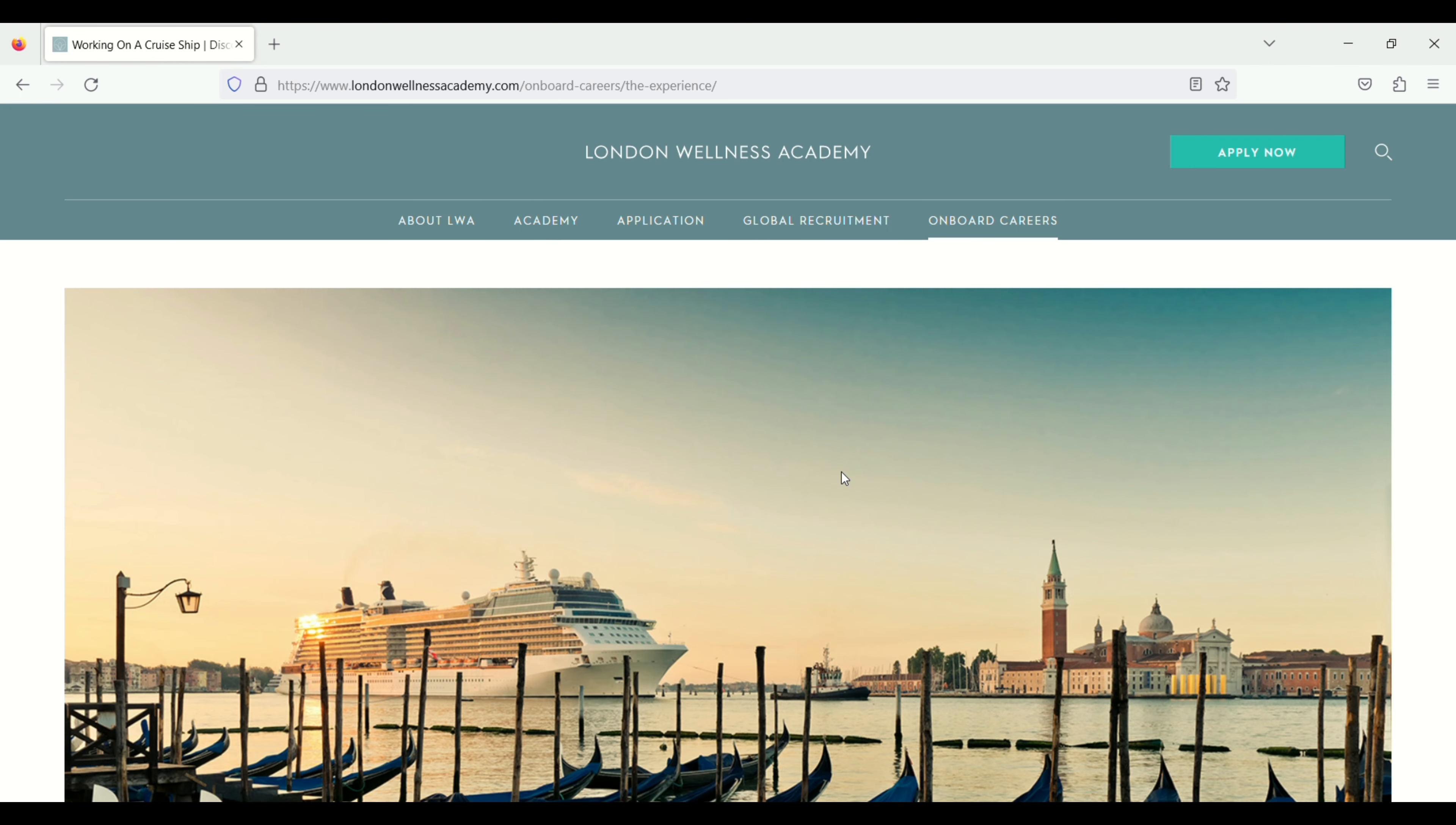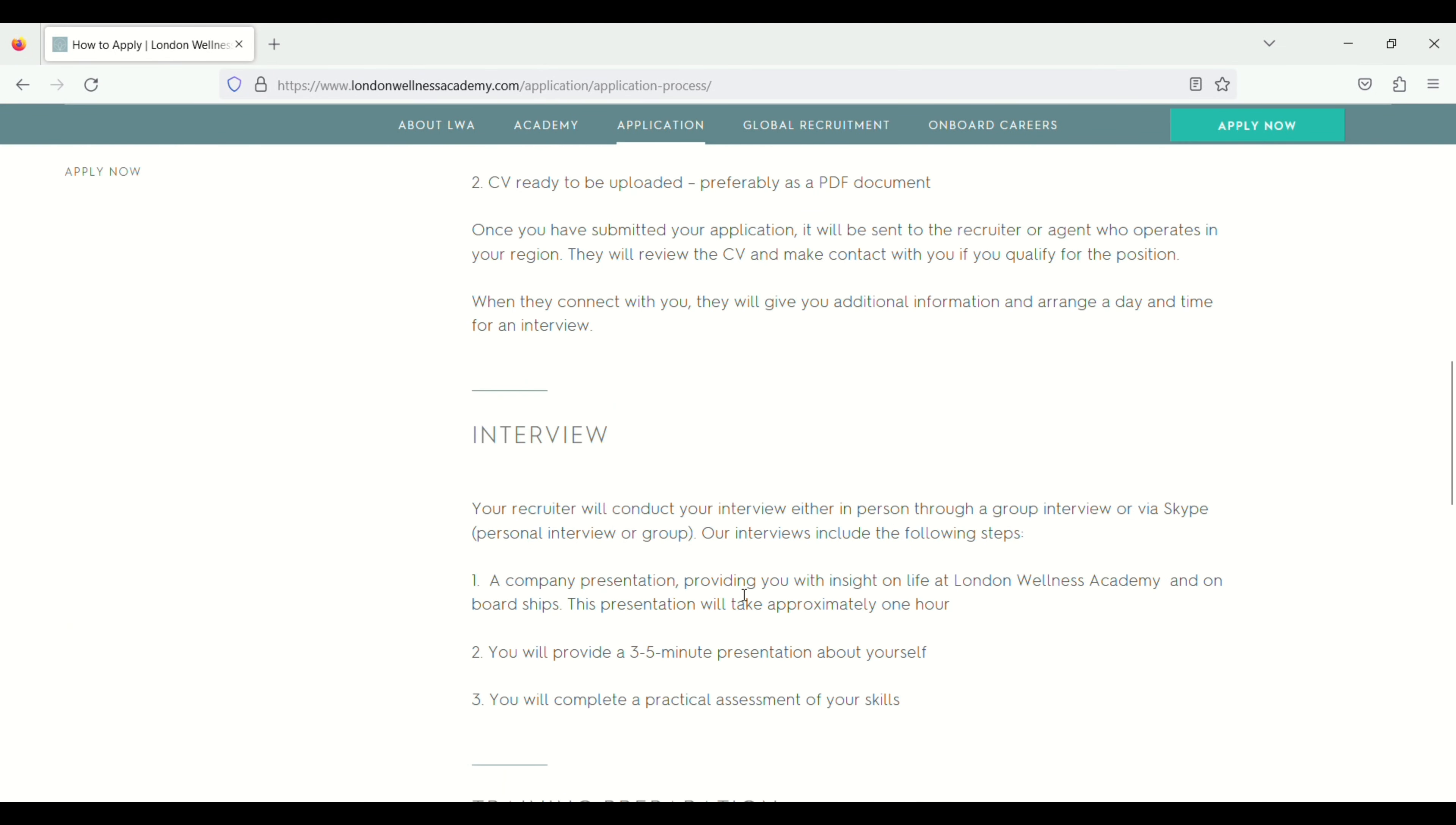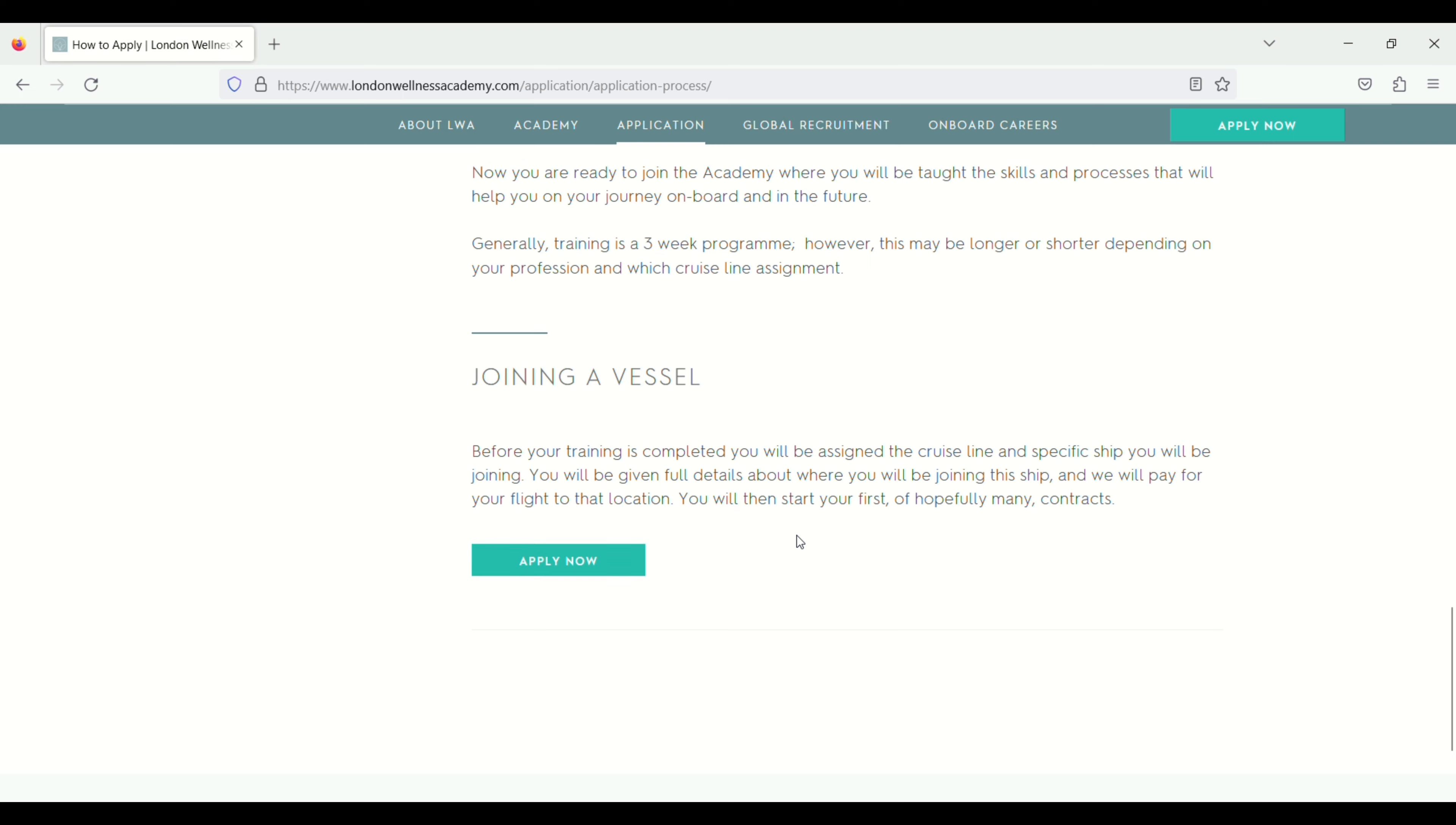If you want to check the application process you have to go to the application section. Click on application process. Scroll down. Here you will see application process like interview, training preparation, training and then join a vessel.